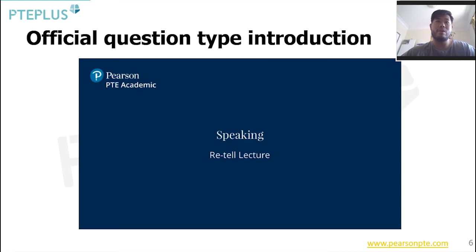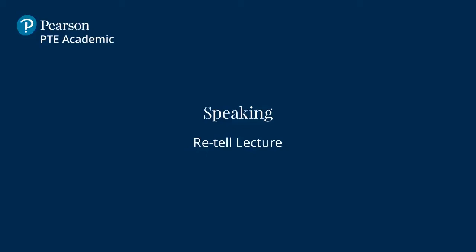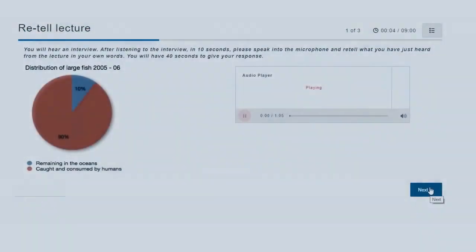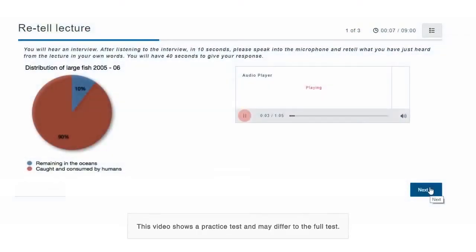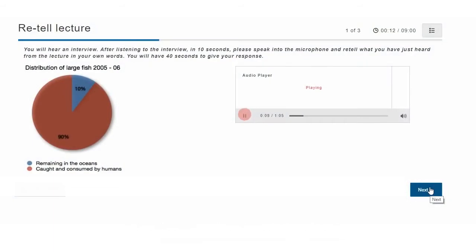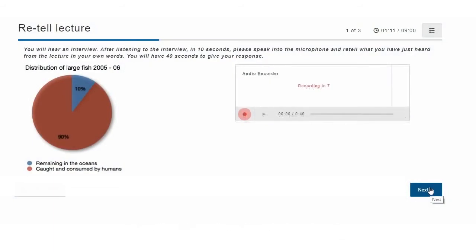Let's now have a look at the official question type introduction from the PTE website. Retell Lecture: for this item type, you will hear an audio play. When the audio finishes, you have 10 seconds to prepare. After a short tone, the microphone opens. You need to summarize what you heard.